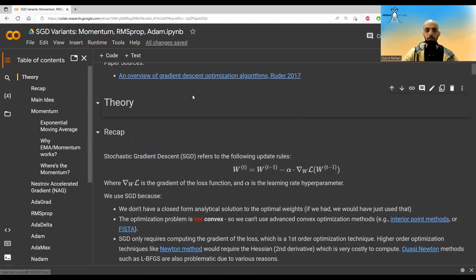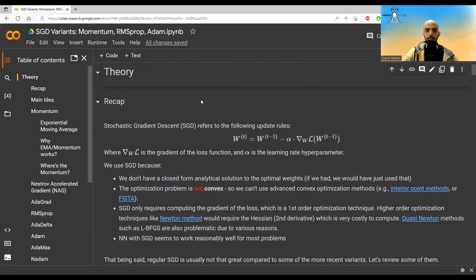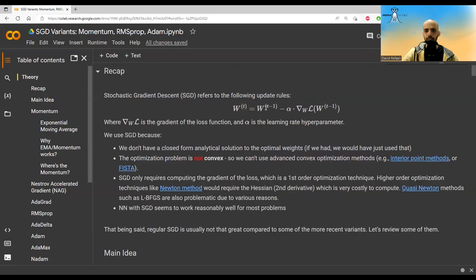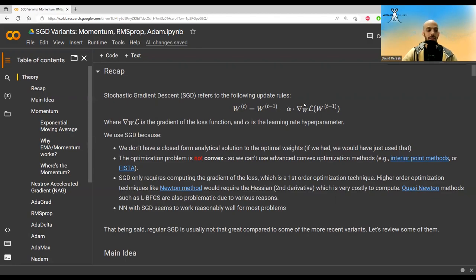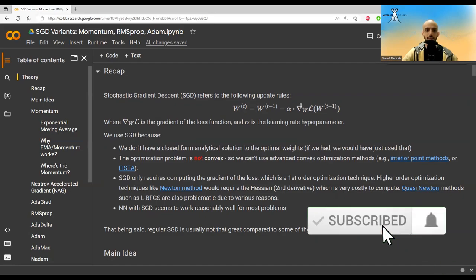We'll start with a recap of what Stochastic Gradient Descent is. SGD is a simple update rule where in each step we take the previous weights and take a small step — maybe 0.1 — times the gradient in the current step. The gradient gives us the direction of steepest ascent, so we take the opposite direction, making a step in the direction of steepest descent.